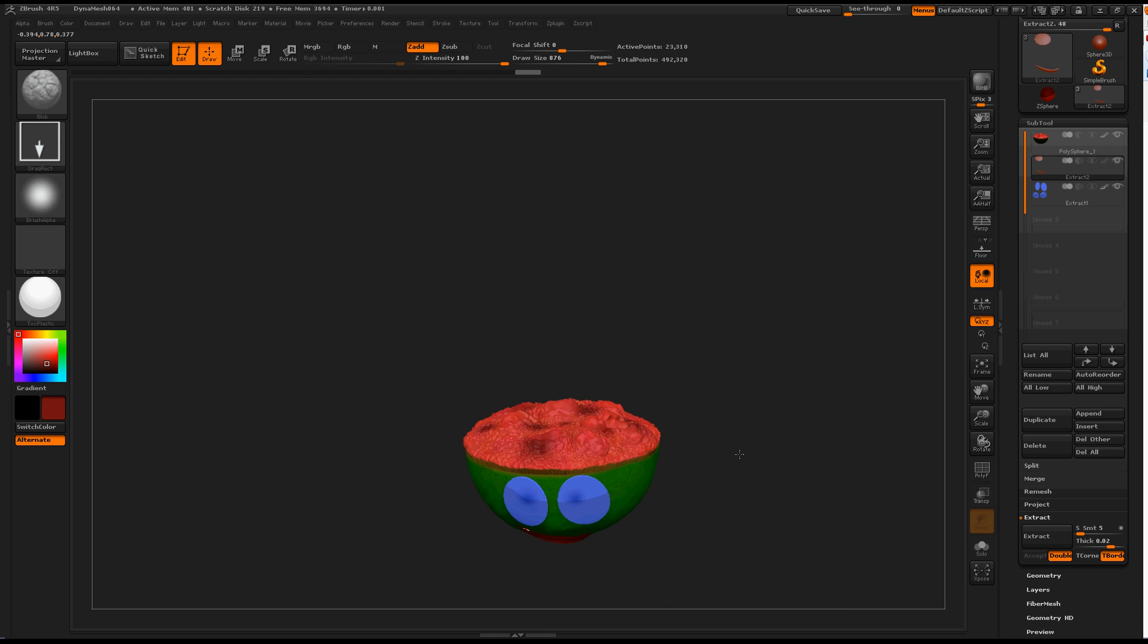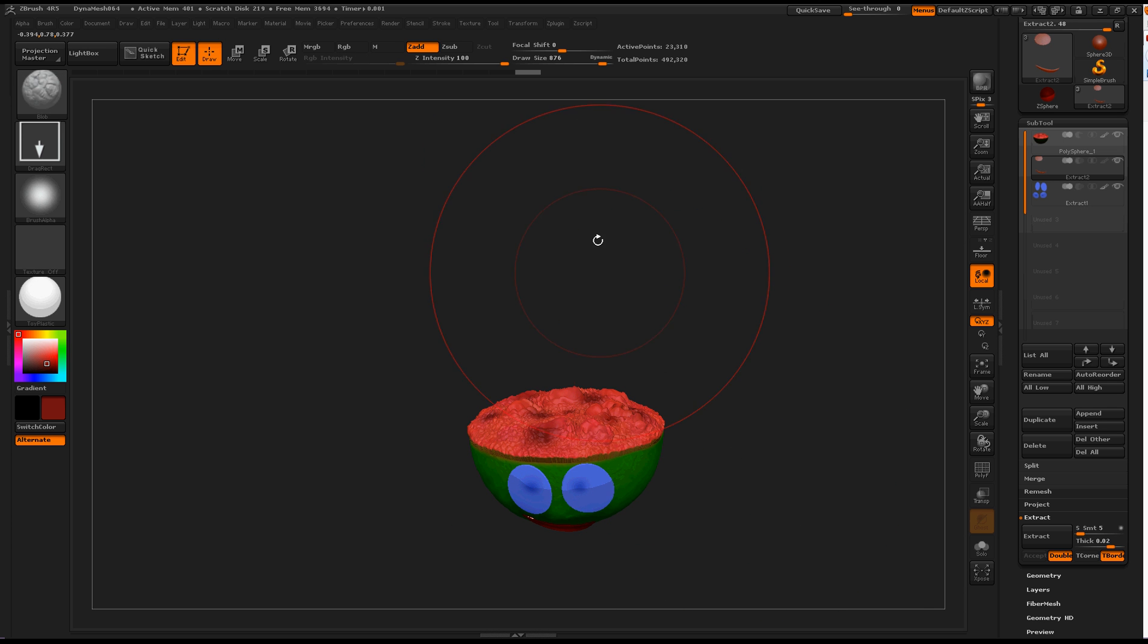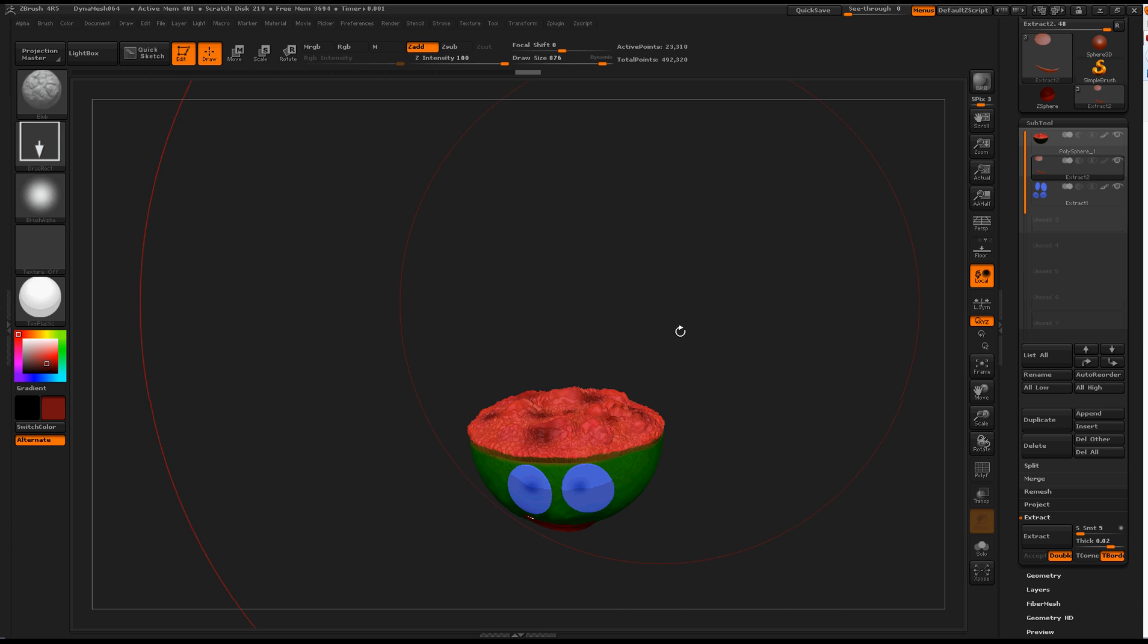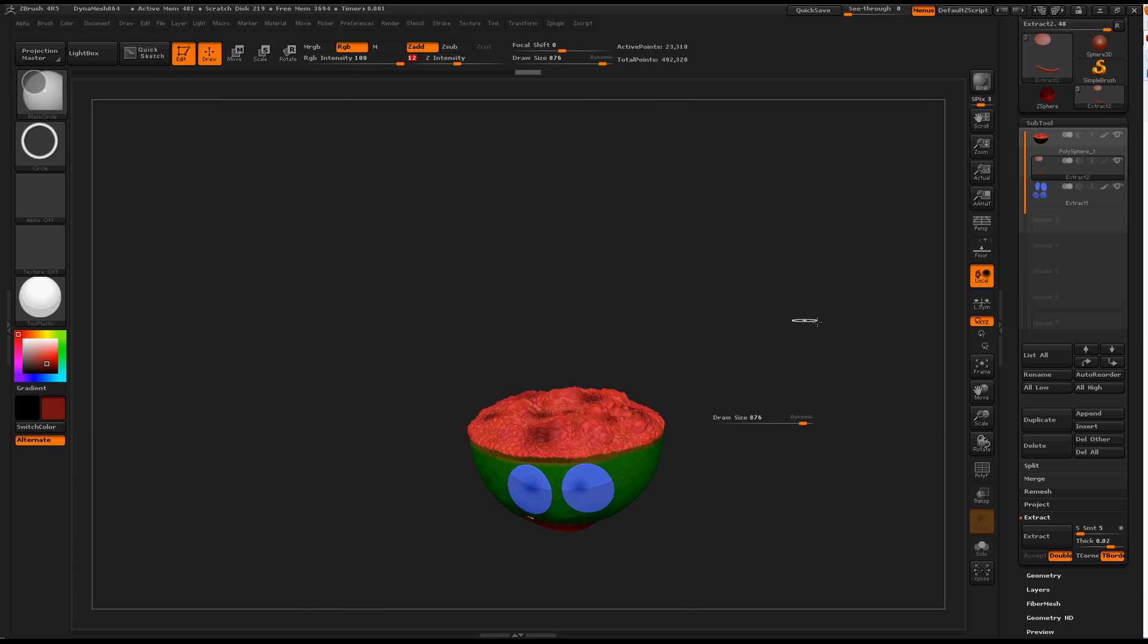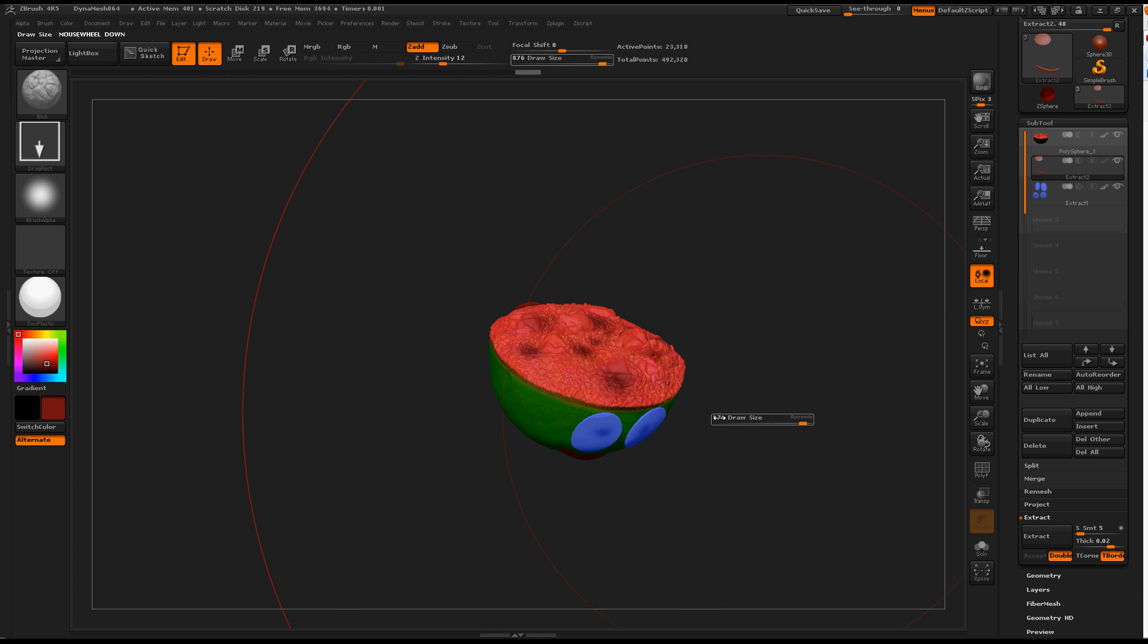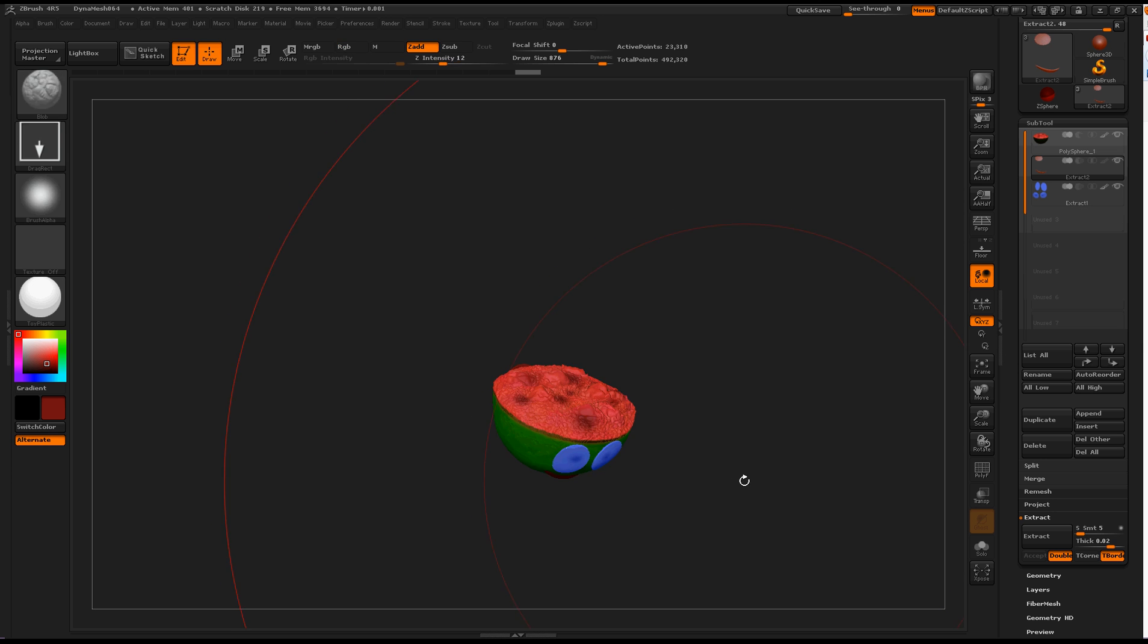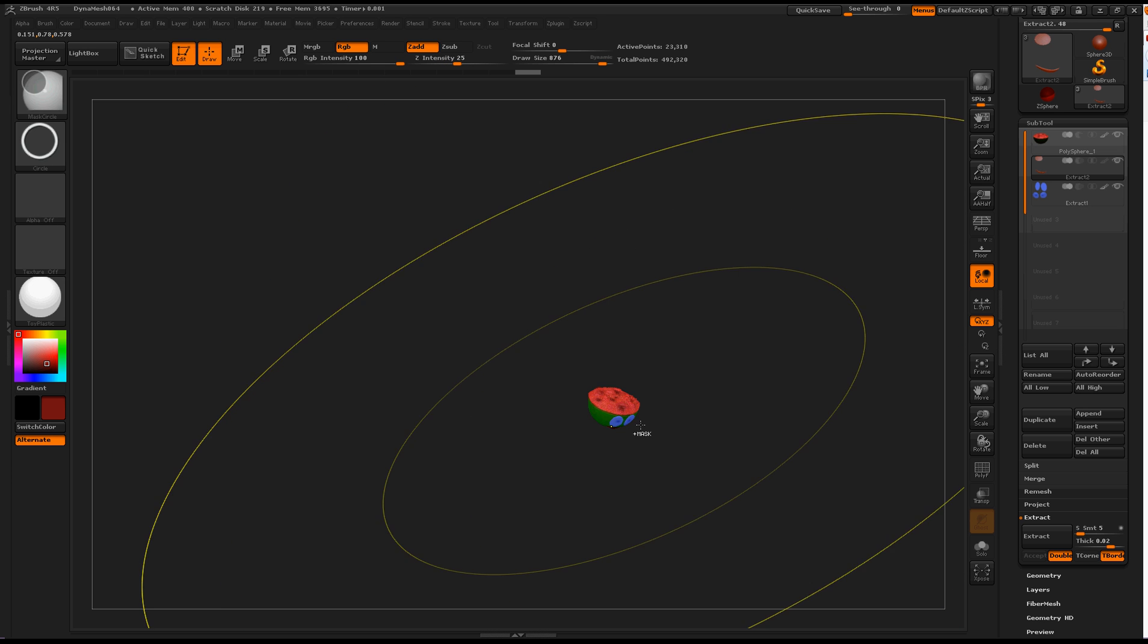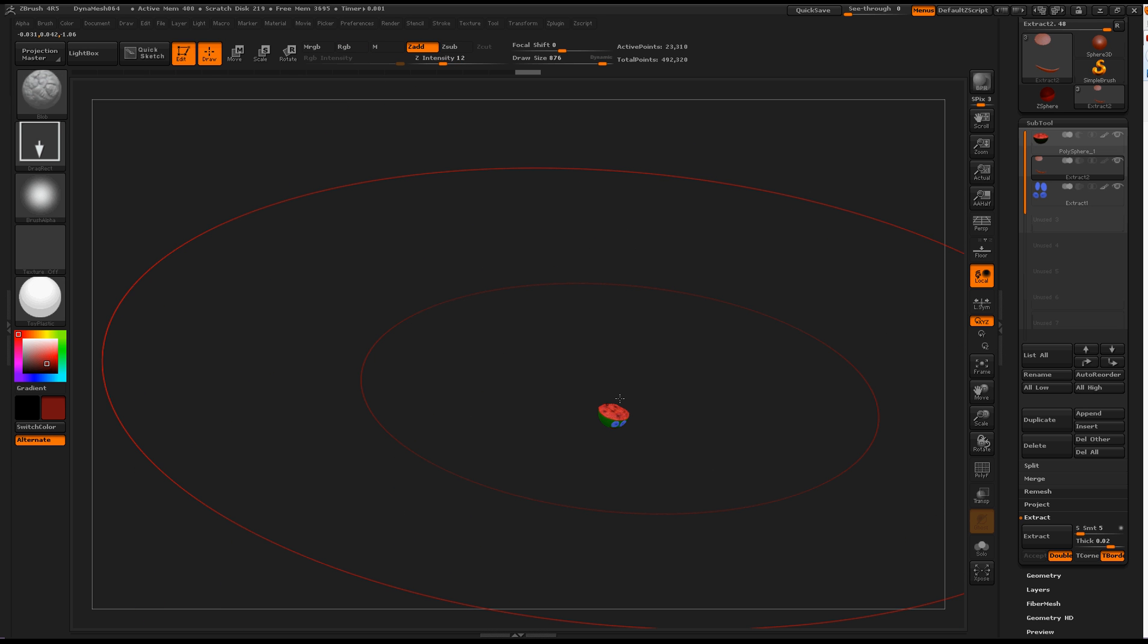This is nice sometimes, but other times you want to turn this off so you can increase the brush size and then have it really big when you zoom out.